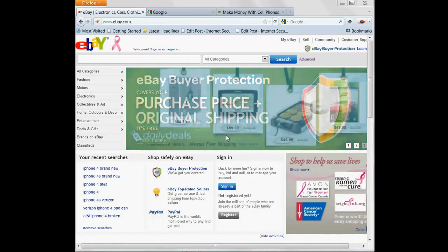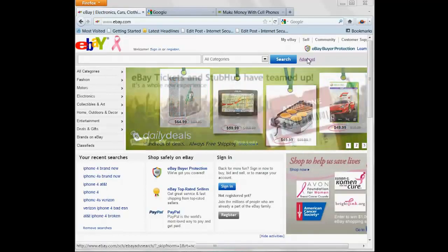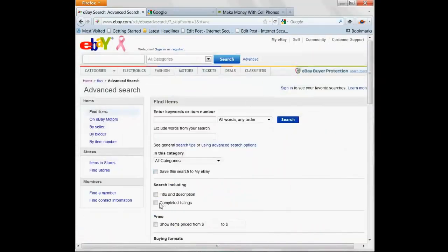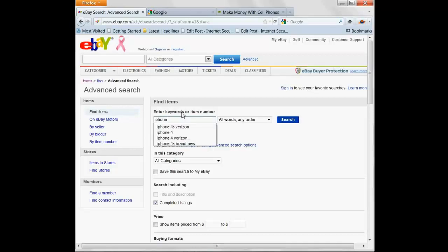You've probably heard of eBay where we are right now. If you click advanced and click completed listings, you'll find out that you can search for listings that have already ended and what they sold for. So let's find out what the iPhone 4S is now selling for.